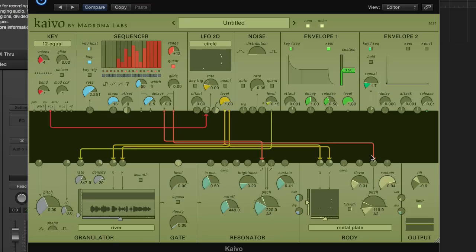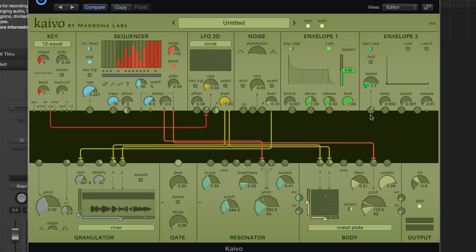It combines the natural qualities of vibrating objects with a huge potential for experimentation. It's going to be available this fall. Stay tuned to the Madrona Labs site for details. Thanks for listening.